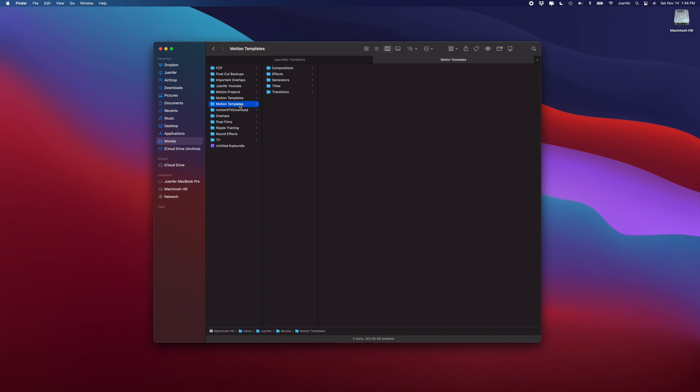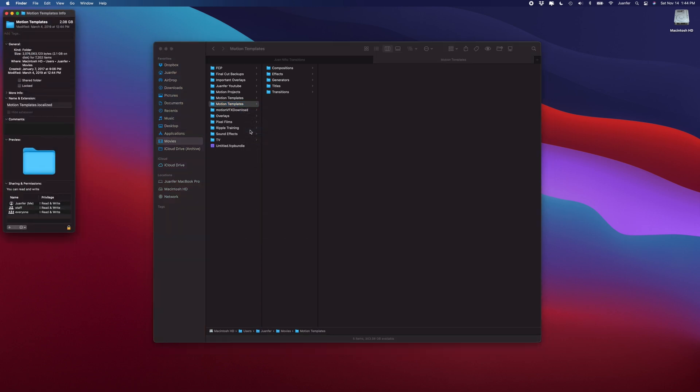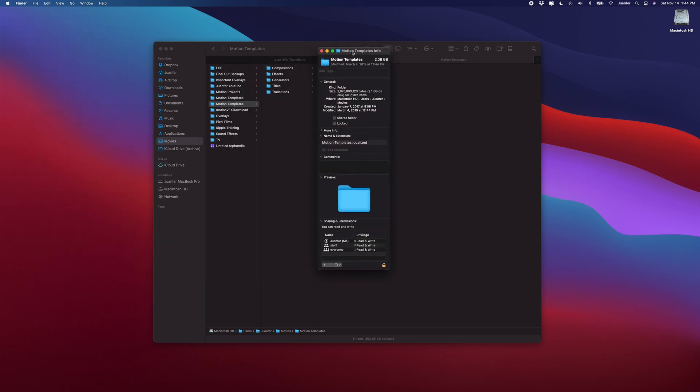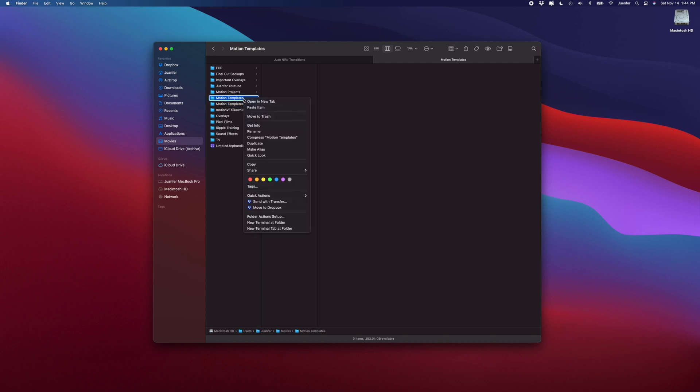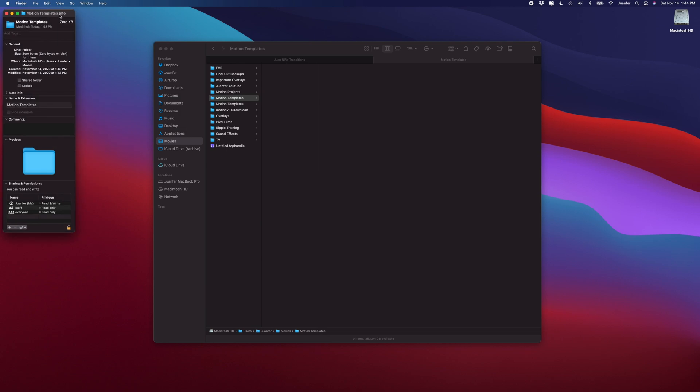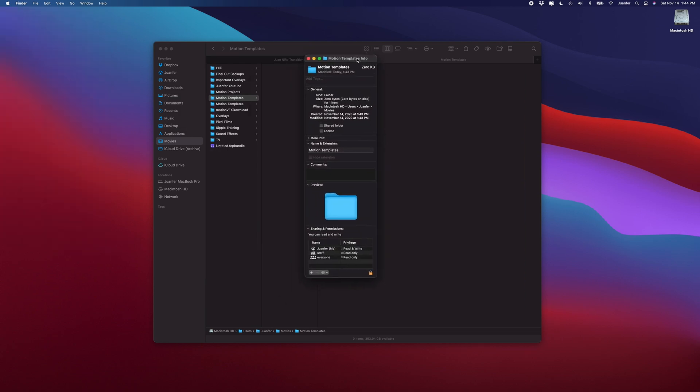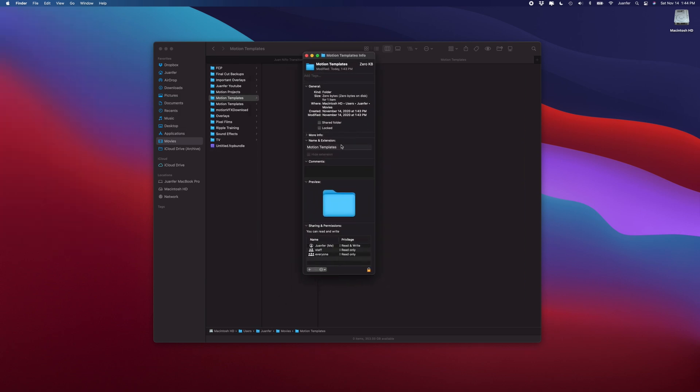And then the next thing that's important to do is that you want to make sure it's localized. If I go back to my original Motion Templates folder and I select Get Info, let me bring that over here, you guys can see that right there under Name and Extension it's Motion Templates.localized. That means it's synced with Final Cut Pro. So if you're not finding the folders, then you create them, you need to make sure that they're localized.